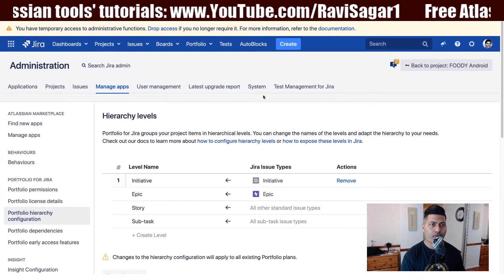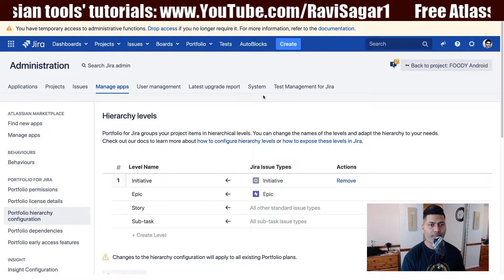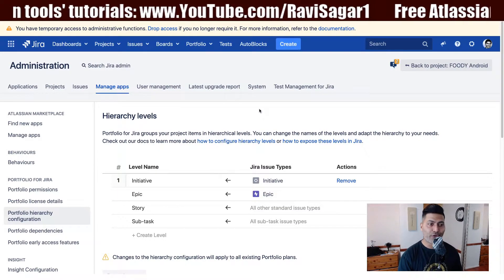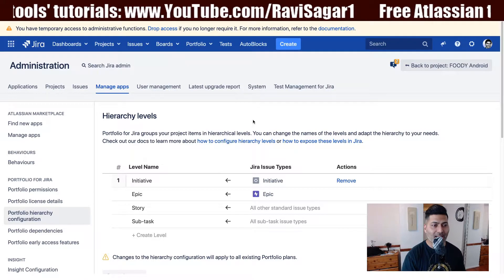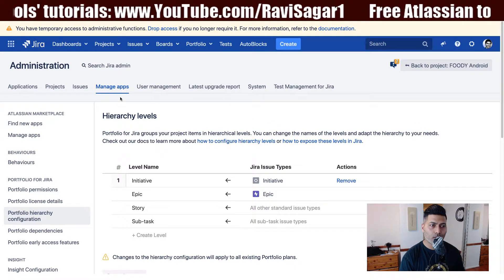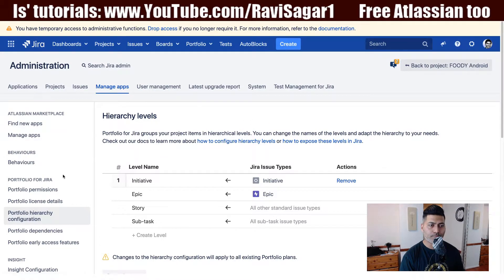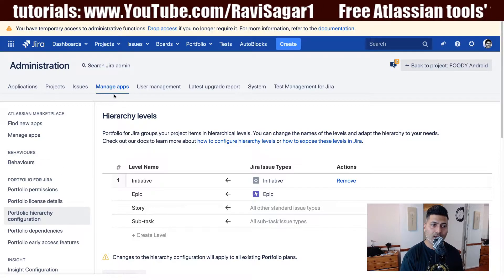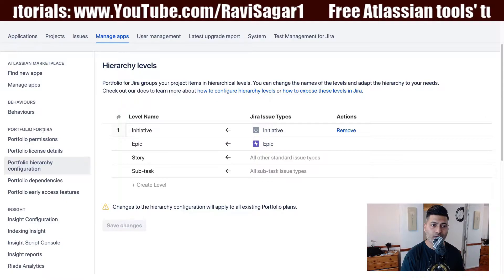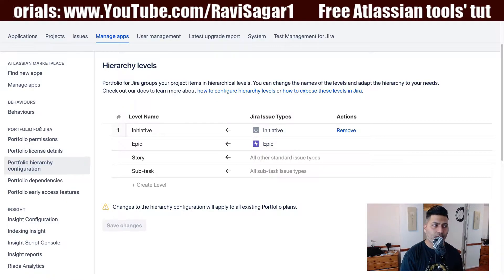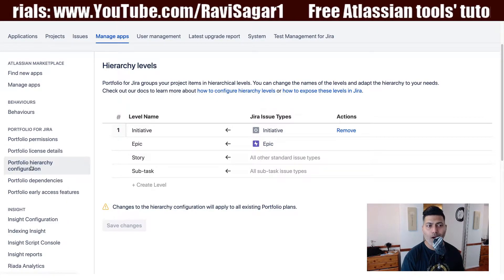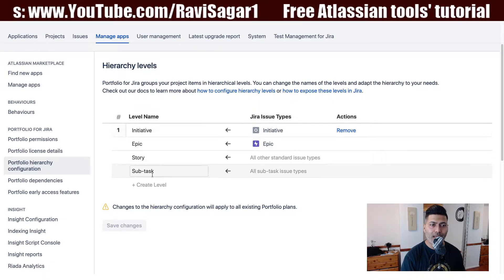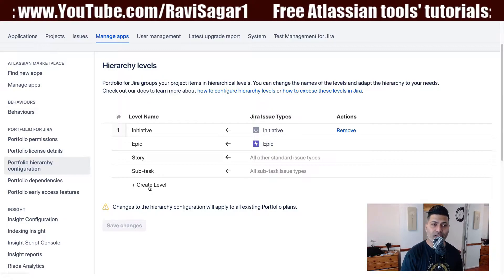Let us move on to our Jira instance. The first thing you need to do if you want to add a new portfolio hierarchy level is go to your portfolio configurations — portfolio administration. When you go to Manage Apps, you will find a Portfolio for Jira section on the left-hand side with the portfolio hierarchy configuration.